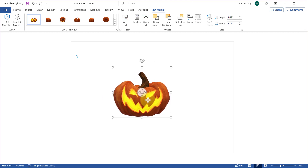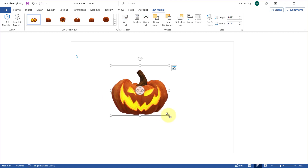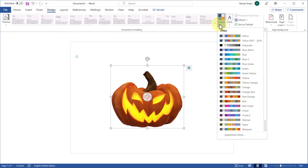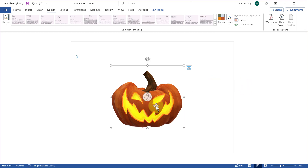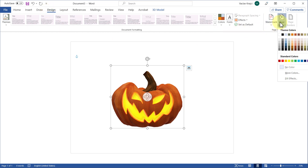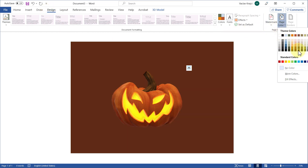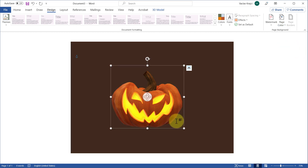I'll move the pumpkin to the center and change the colors for the document. I'll jump into Design and for the color palette I'll choose the orange one, which kind of matches the color scheme of the pumpkin. For the page background color, I'll go into the Design ribbon, open the Page Color drop-down, and set it to a dark brown.